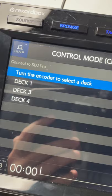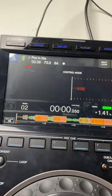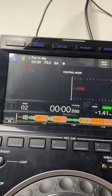Then select the deck you'd like to control. Now we can scroll our library, load songs in, view our waveform, use the touchscreen, use the jog wheel, all the loop buttons, hot cues—it all works seamlessly.